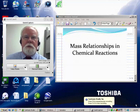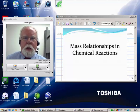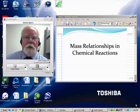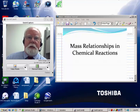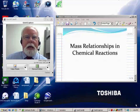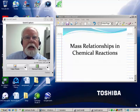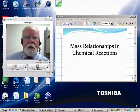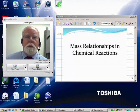Welcome to a video learning object on mass relationships and chemical reactions. We're going to be dealing here with chemical stoichiometry problems of the type where you're given a balanced chemical equation and a quantity of one or more reactants or products, and then asked to compute the quantity of another reactant or product that would either be produced or required in order to complete the reaction.